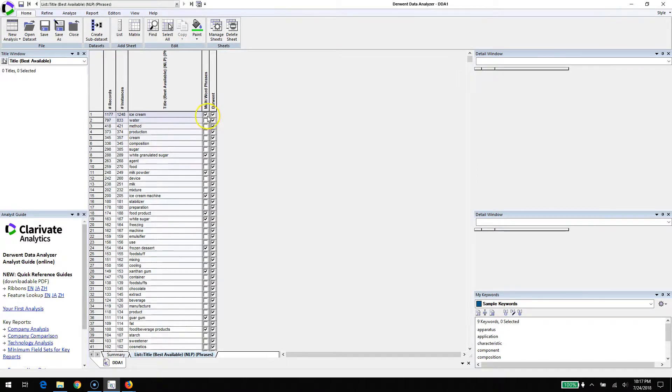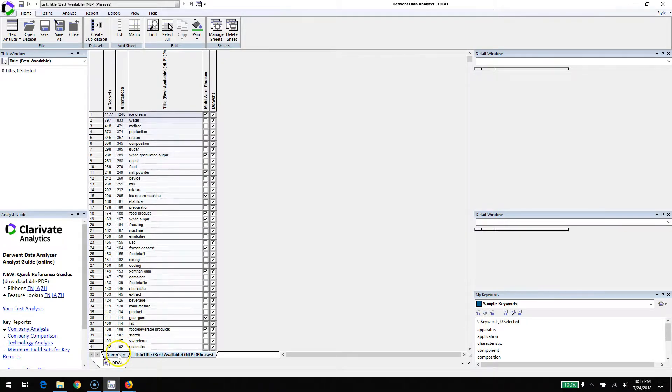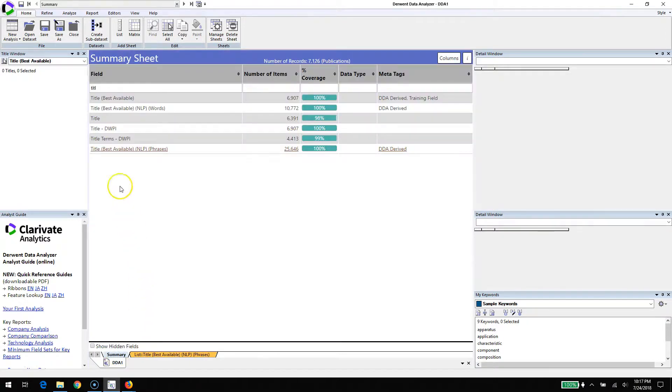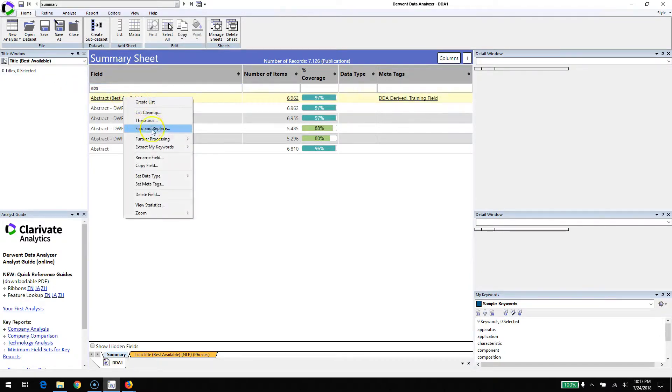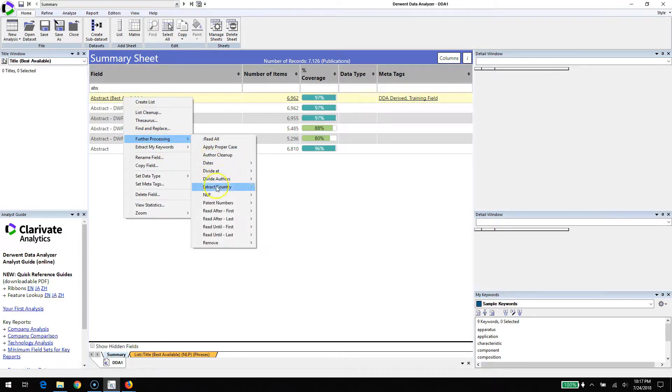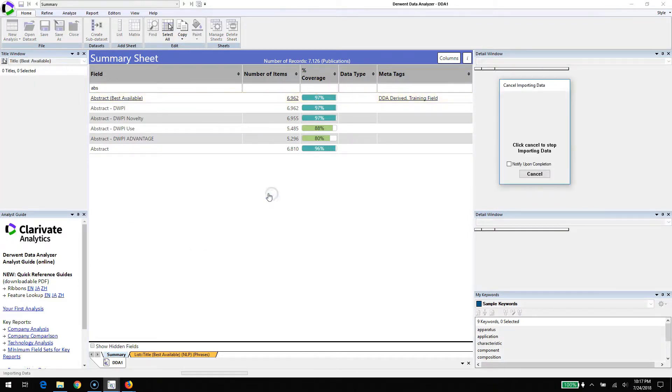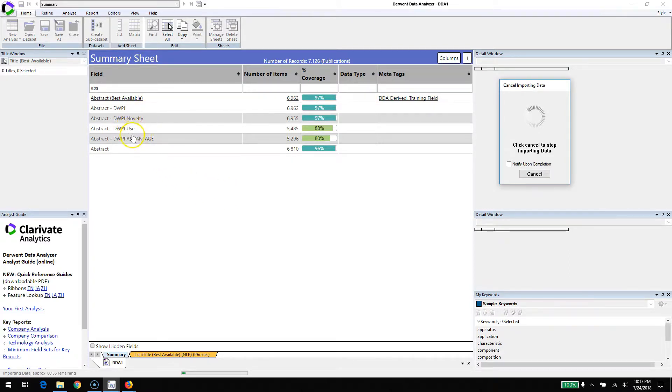If we go to the titles, we already have natural language processing phrases calculated. For this set, there are about 25,000 of them and they look pretty interesting. We could have looked at abstracts. The abstracts generally provide more interesting results, but you may first need to use the further processing command to bring in the phrases, and then you can decide whether to run it on specialty fields such as novelty or use.